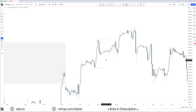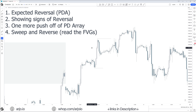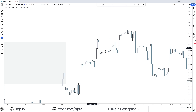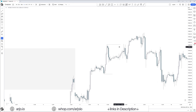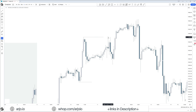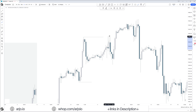That one more push off of a PD array is where you can look to potentially get involved — targeting that fake top or fake bottom. Then the next step is sweep and reverse — read the fair value gaps. Sweep and reverse is when we come above that fake top right there. We immediately reject above that high, sweeping it — wicking it. We have an aggressive move higher and an aggressive move lower. Those wicks on the lower time frame are just fair value gaps, aka displacement.